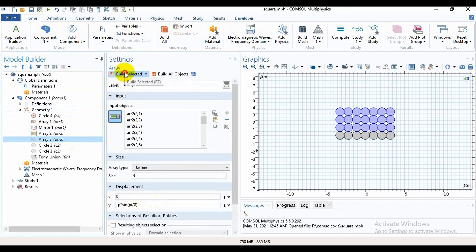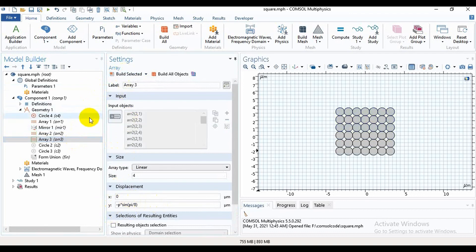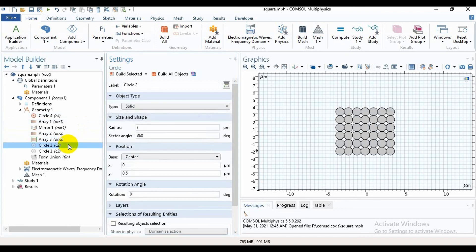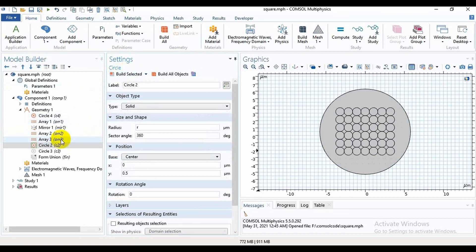Then I will take another array and set y to negative. Build it. Here we can see this is a square shape design. For the PML portion on the outside, I have built another circle in the outer portion.